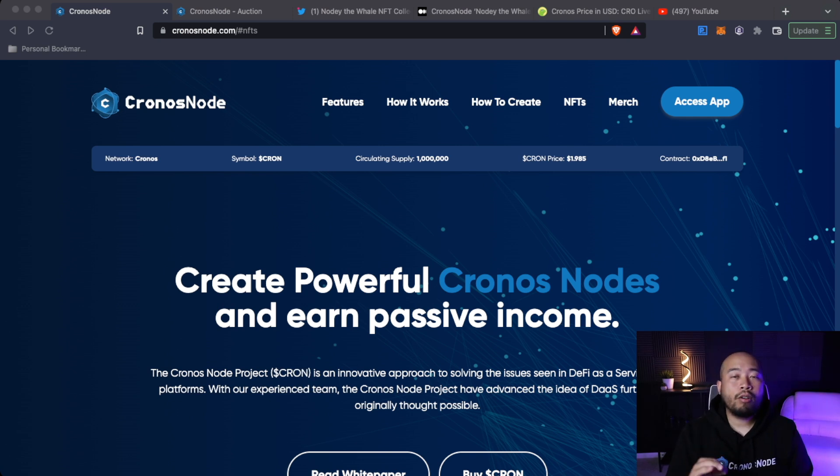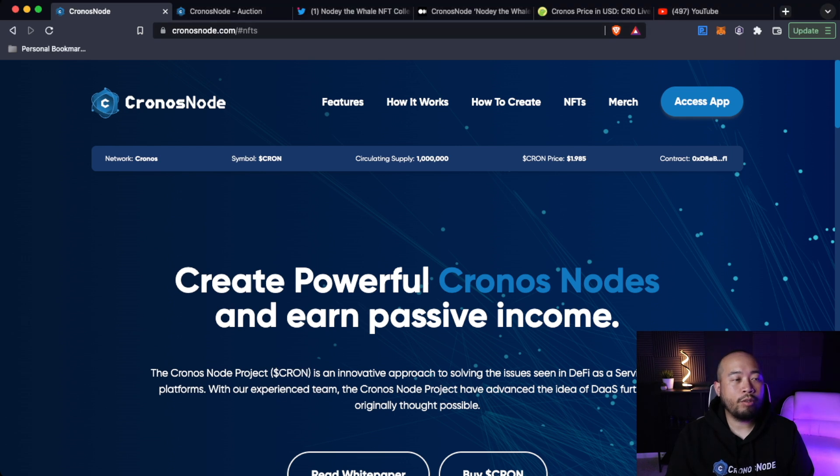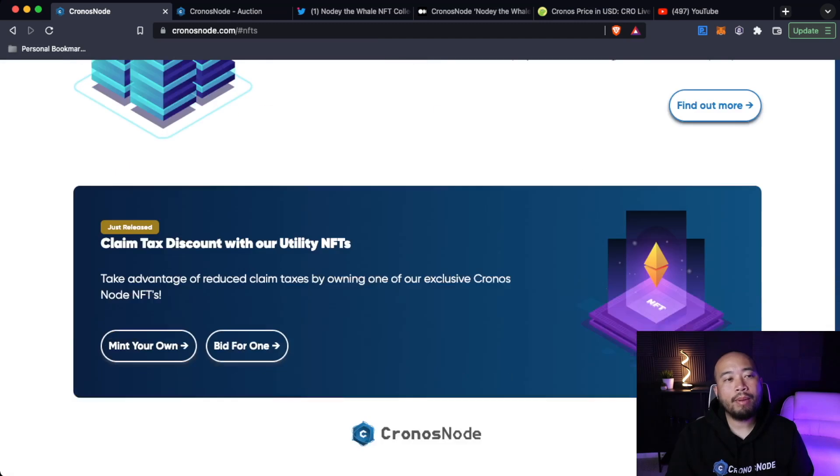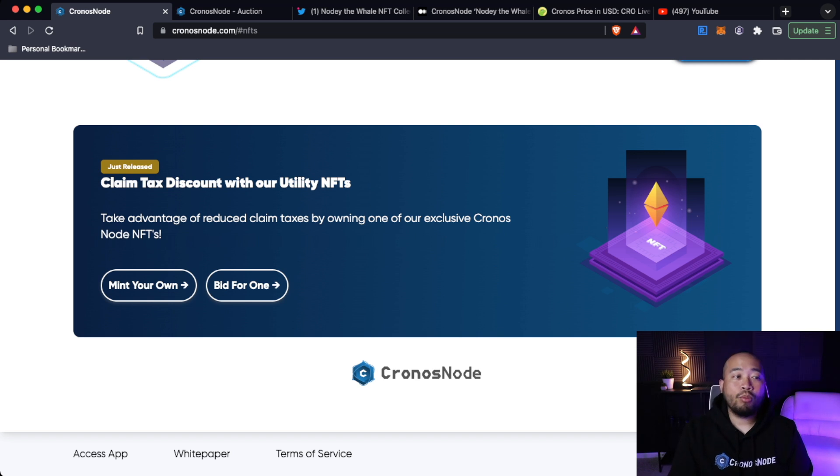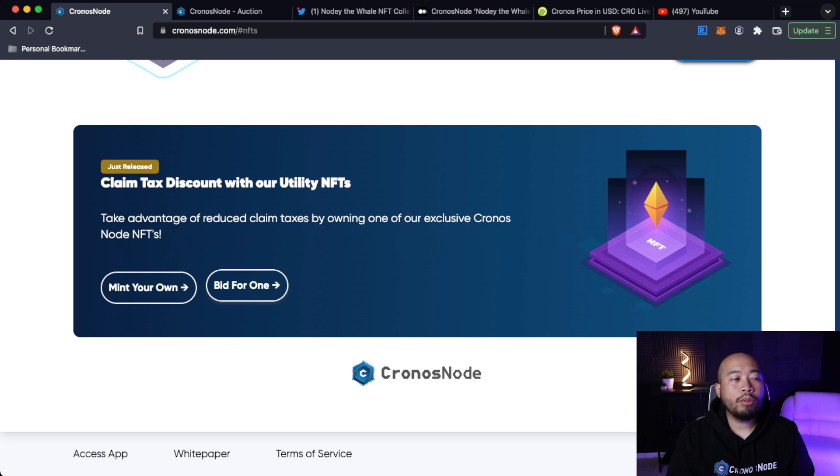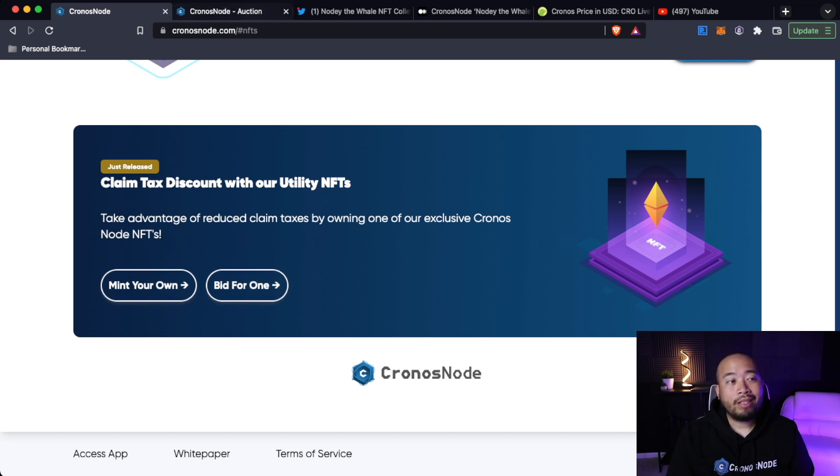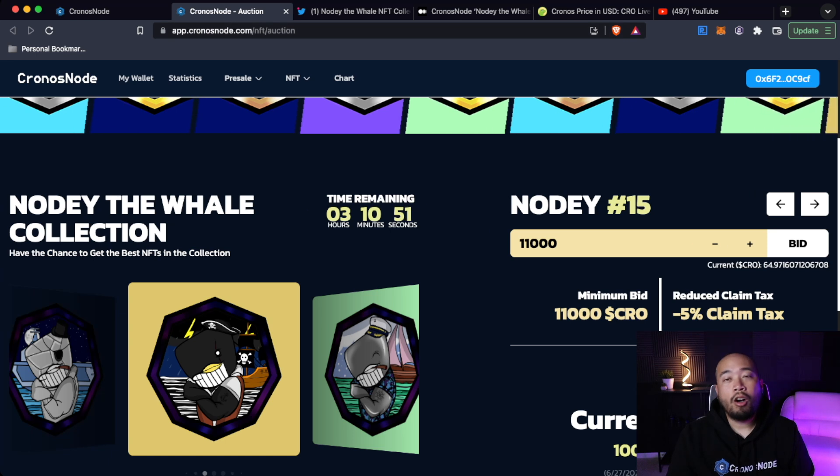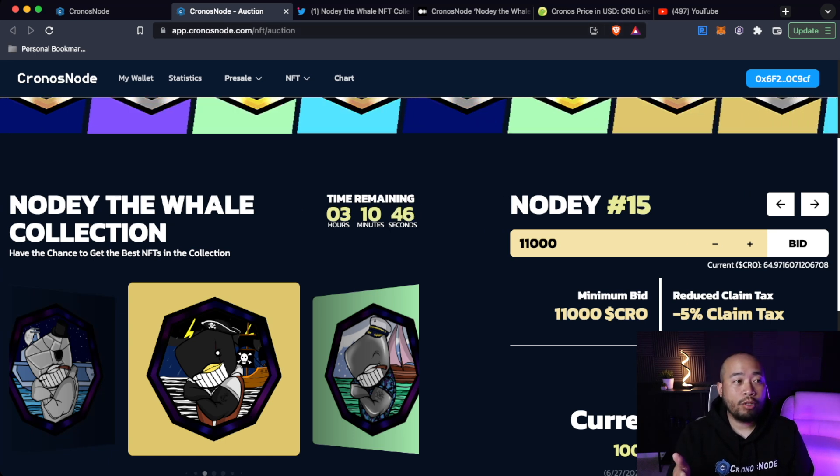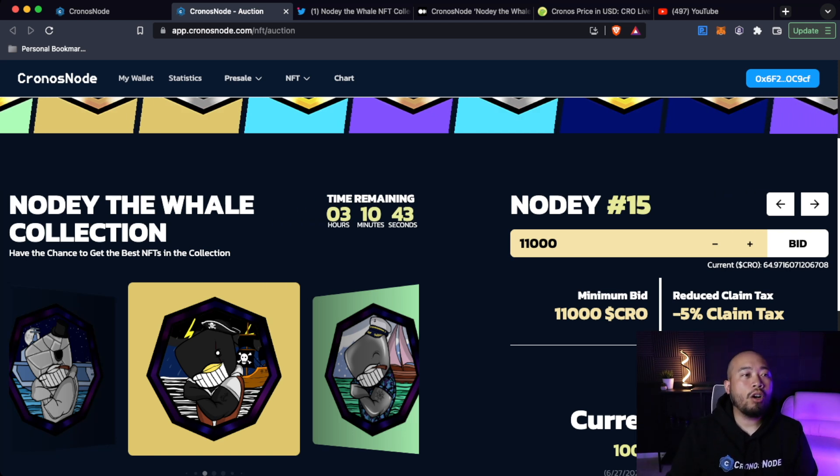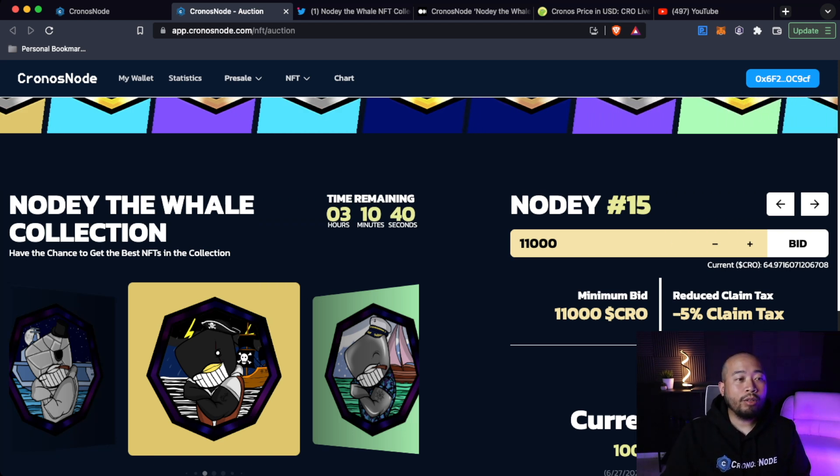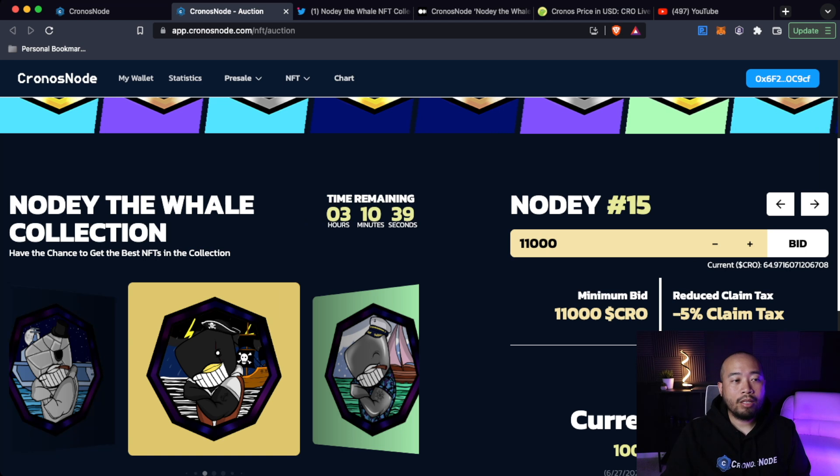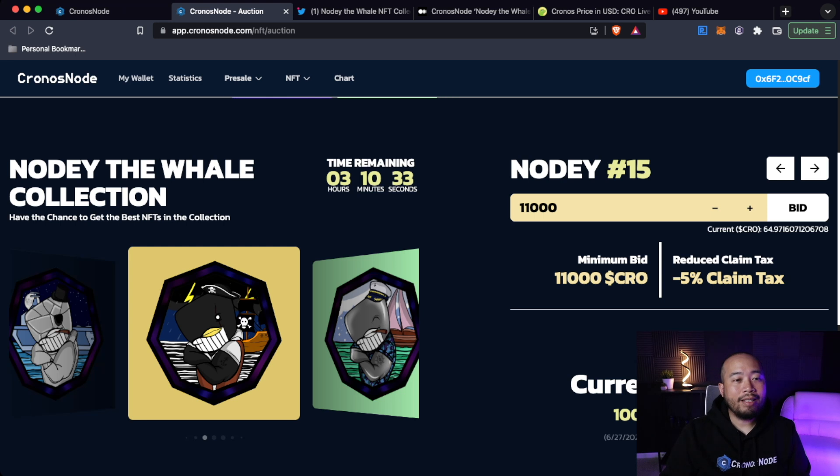Welcome to the flight deck, everyone. Let's dive into the NFT updates from Kronos Nodes. If you go into their official Kronos Nodes website and you click on the NFTs tab, it'll automatically take you down here. You'll see just released claim tax discounts with your utility NFTs. Take advantage of reduced claim taxes by owning one of our exclusive Kronos Note NFTs. The Mint Your Own isn't available just yet, but if you click on bid for one, it's going to open up the Kronos Note Auction.